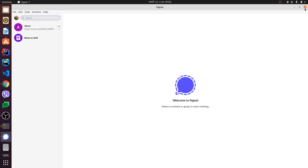That's how you install the Signal messenger on your Ubuntu system. Thank you so much for watching — don't forget to like and subscribe!